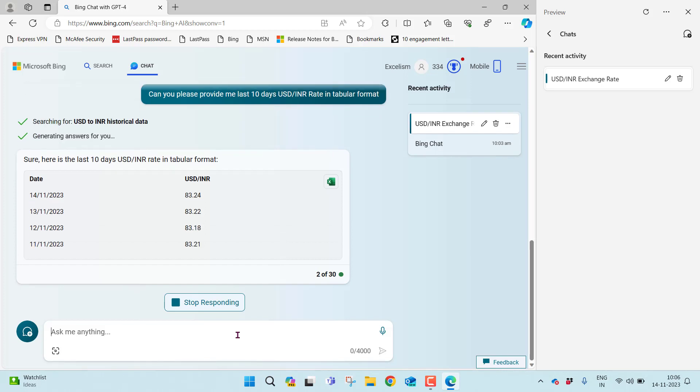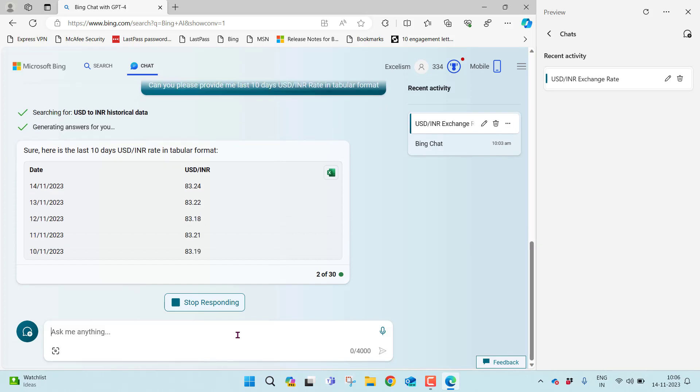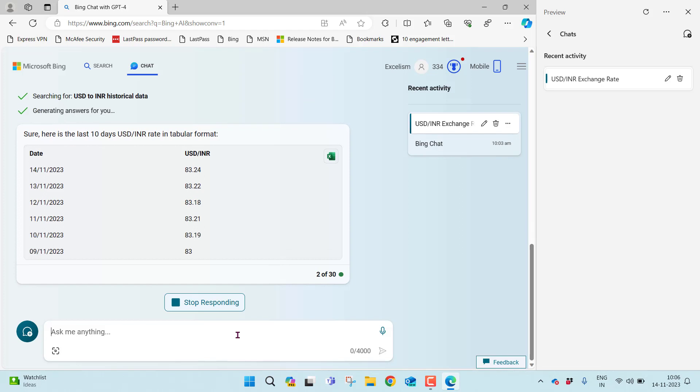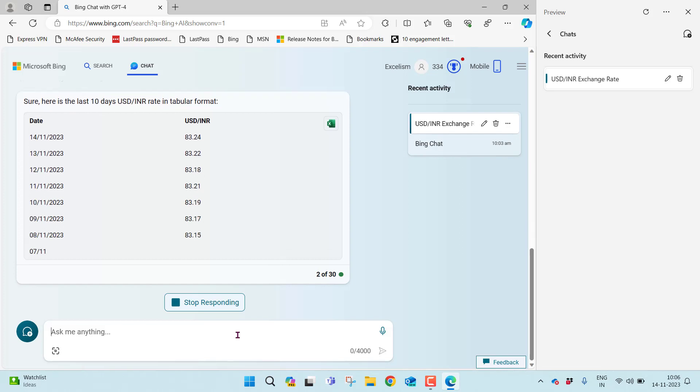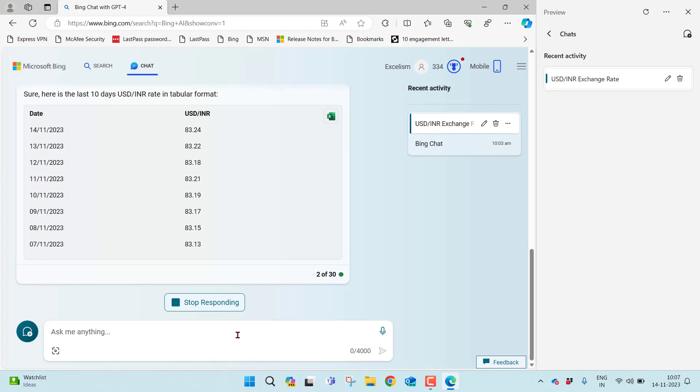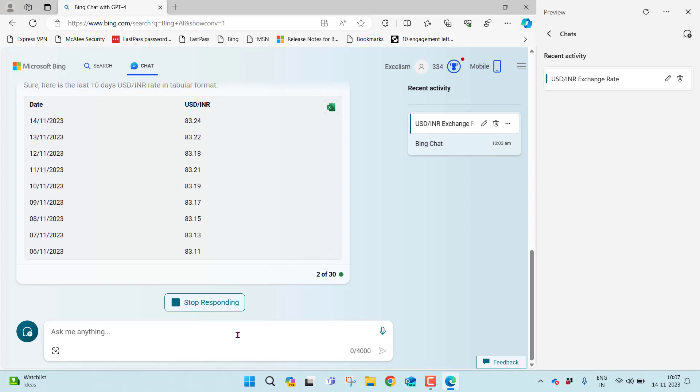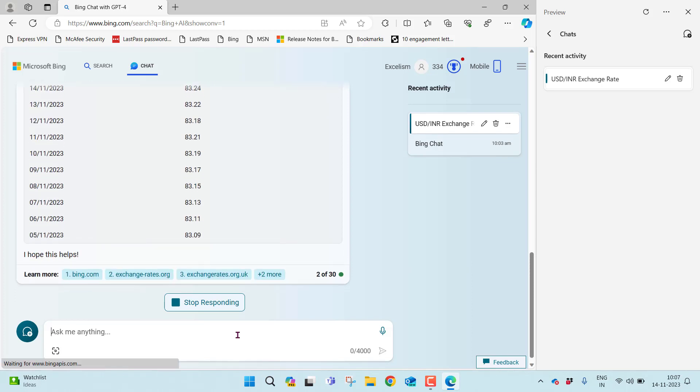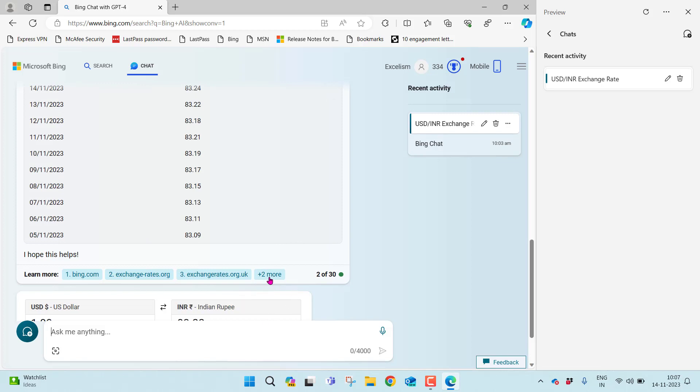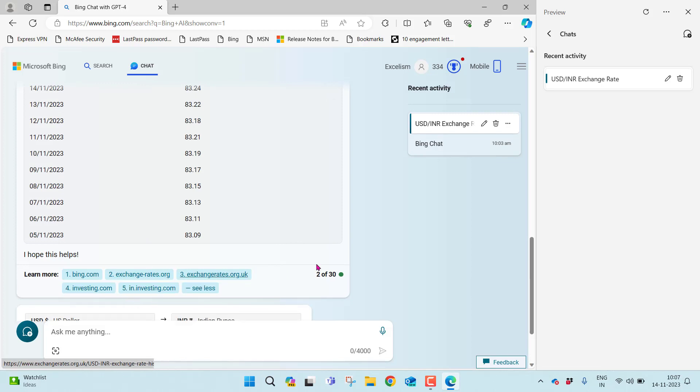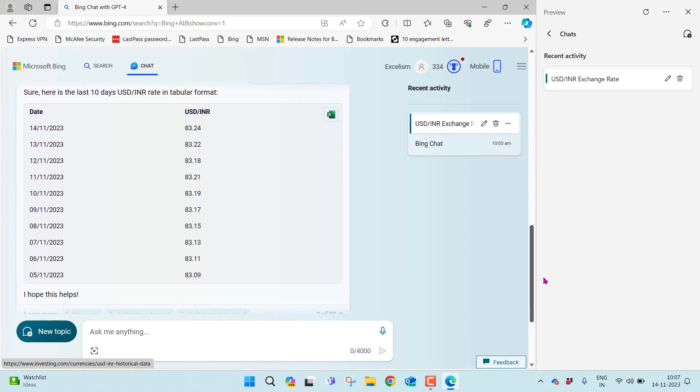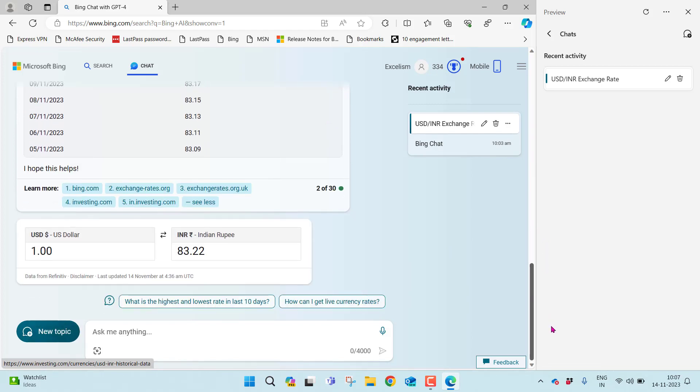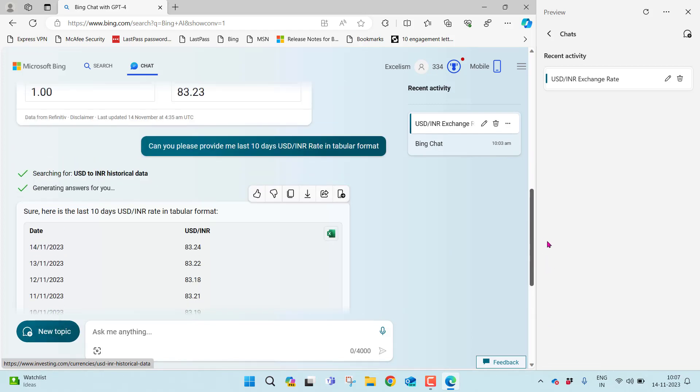If your network is good, then obviously the results are better and faster. Let it complete. Excellent. It has found from five different sources. This particular information it has provided properly in tabular format.